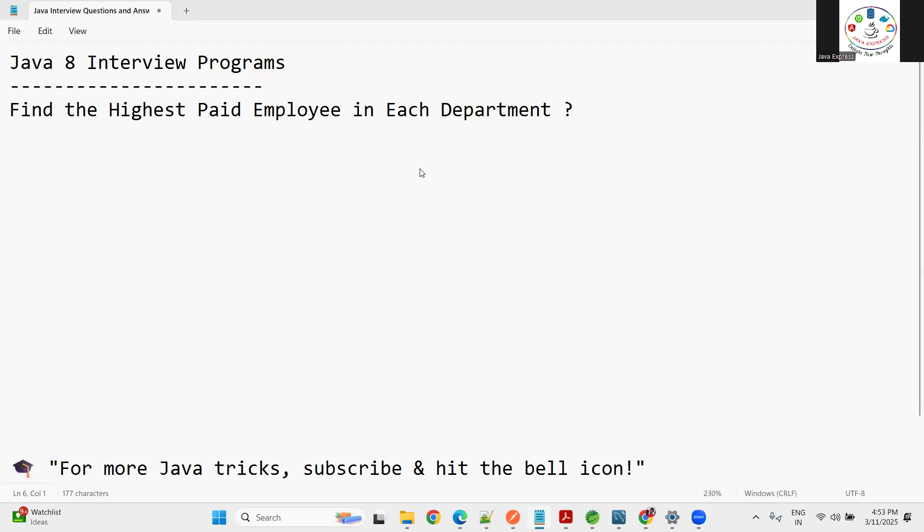Employees are there in different departments - IT department, technical department, electrical department. So for each department I want to find the highest paid employee. This is a program that's asked in MNC companies and most interviews.